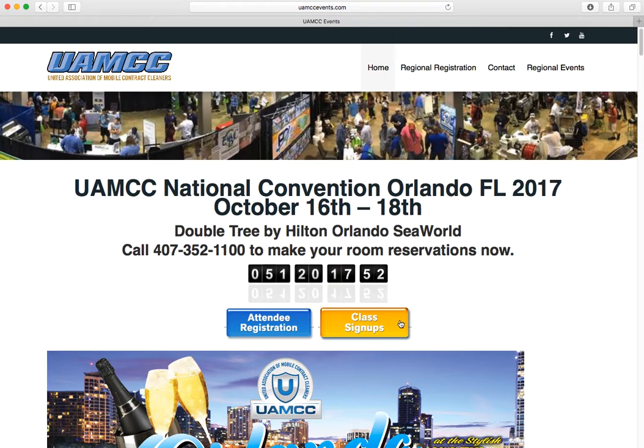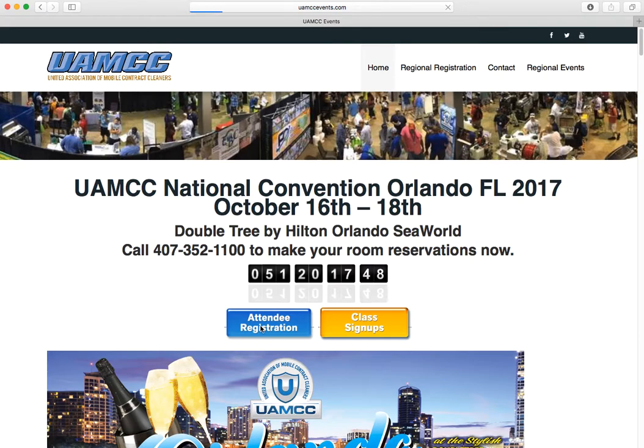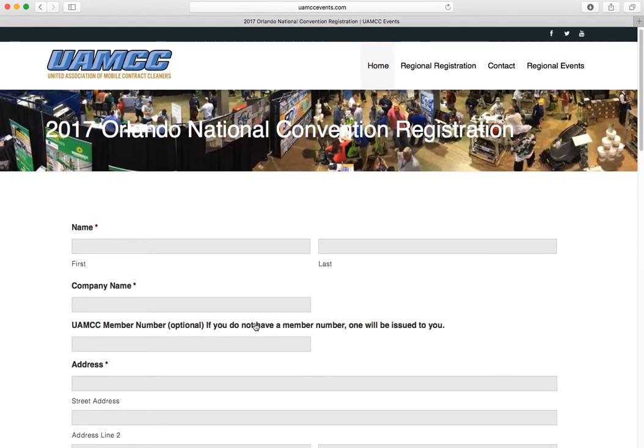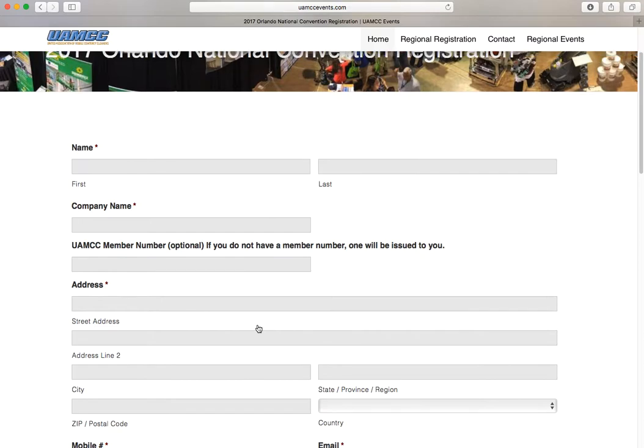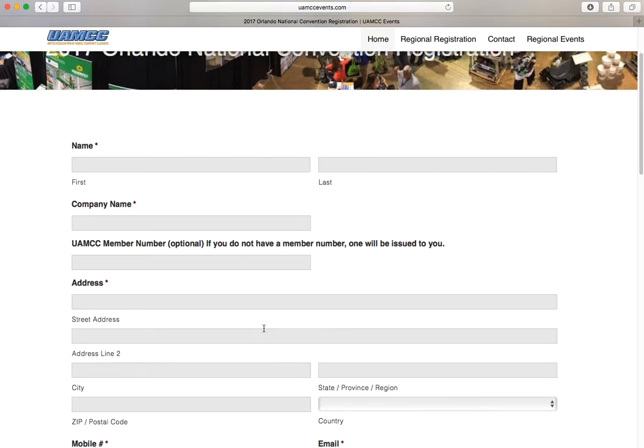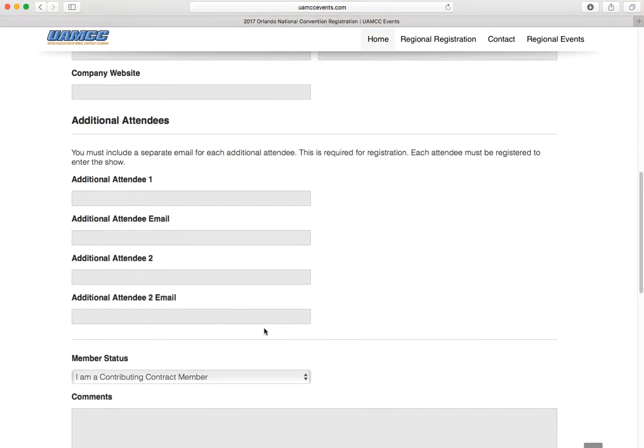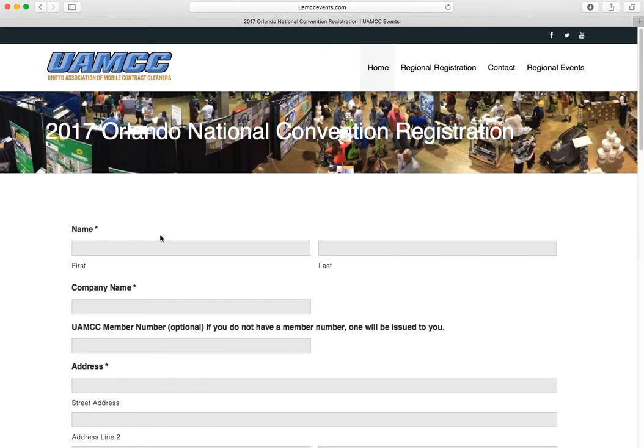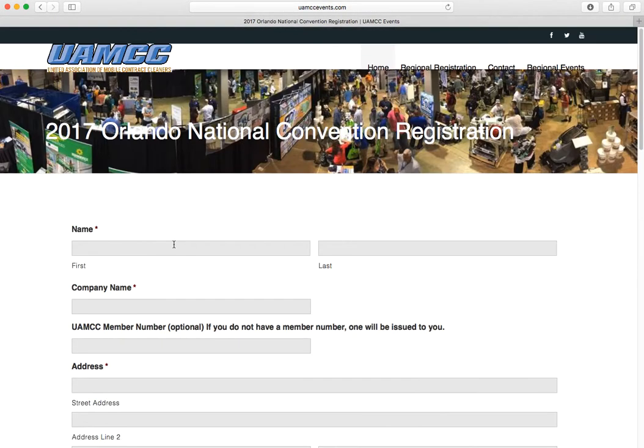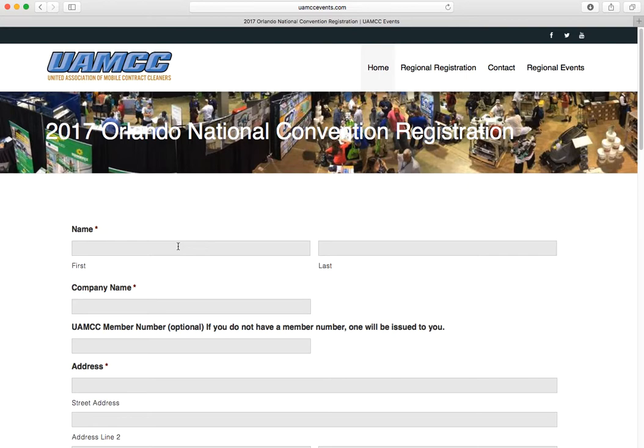To sign up for the classes, first you want to click over here on the attendee registration button and make sure that yourself, your spouse, your employees, anybody you're bringing—kids, it is kid-friendly—anybody you're going to want to bring, you're going to want to make sure you fill this out and fill out the additional attendees. If you're bringing more than three people, fill it out twice. It's no big deal.